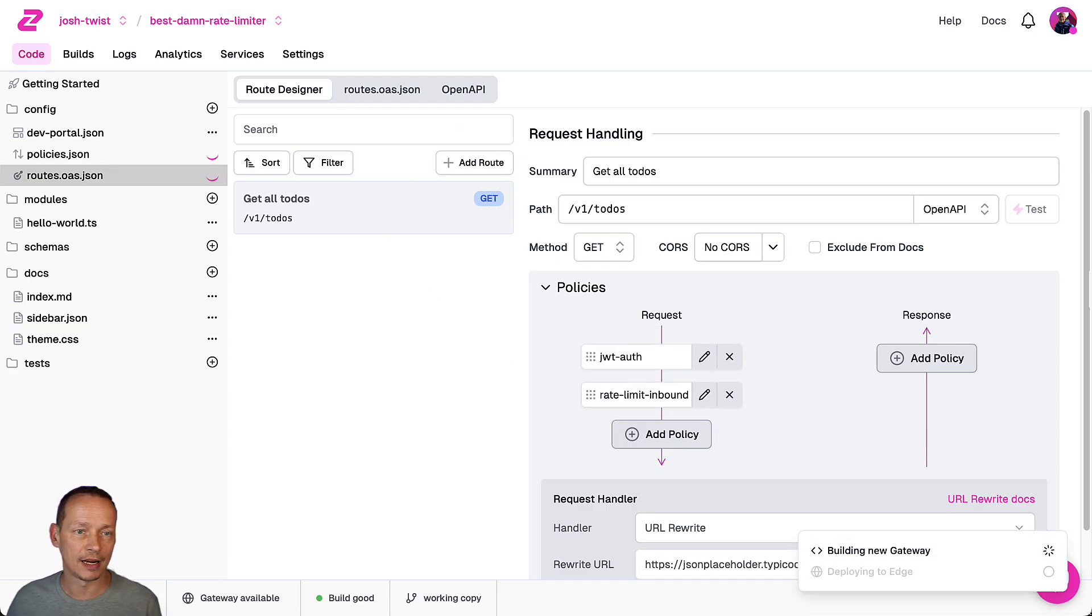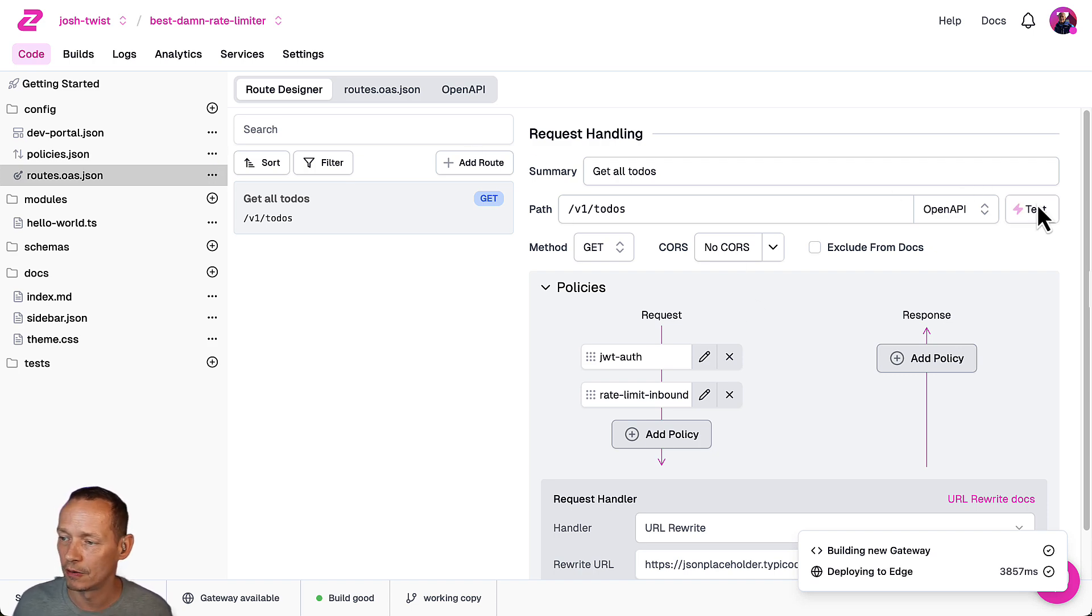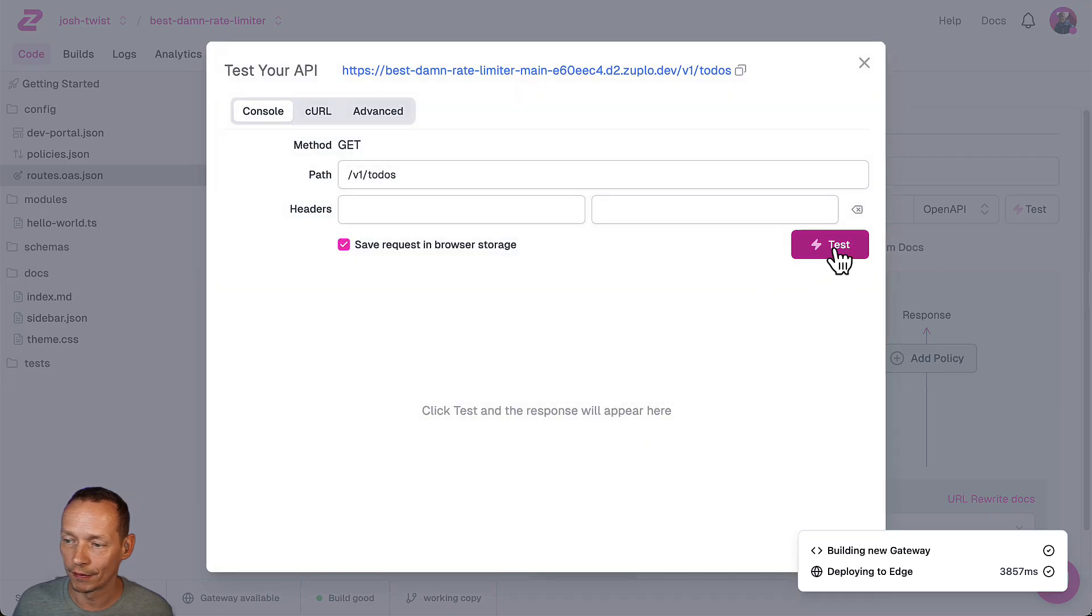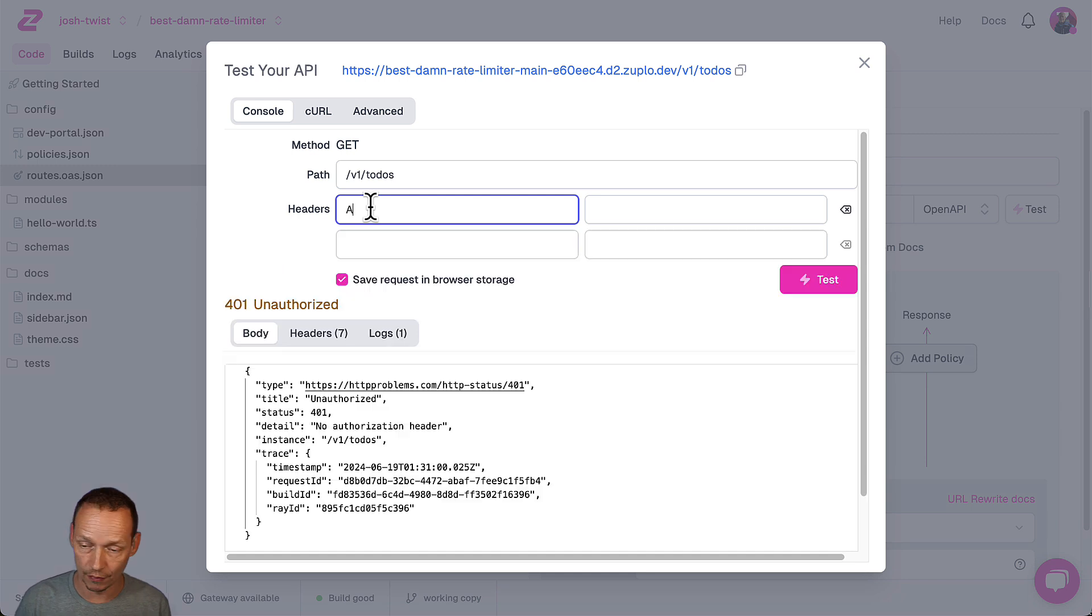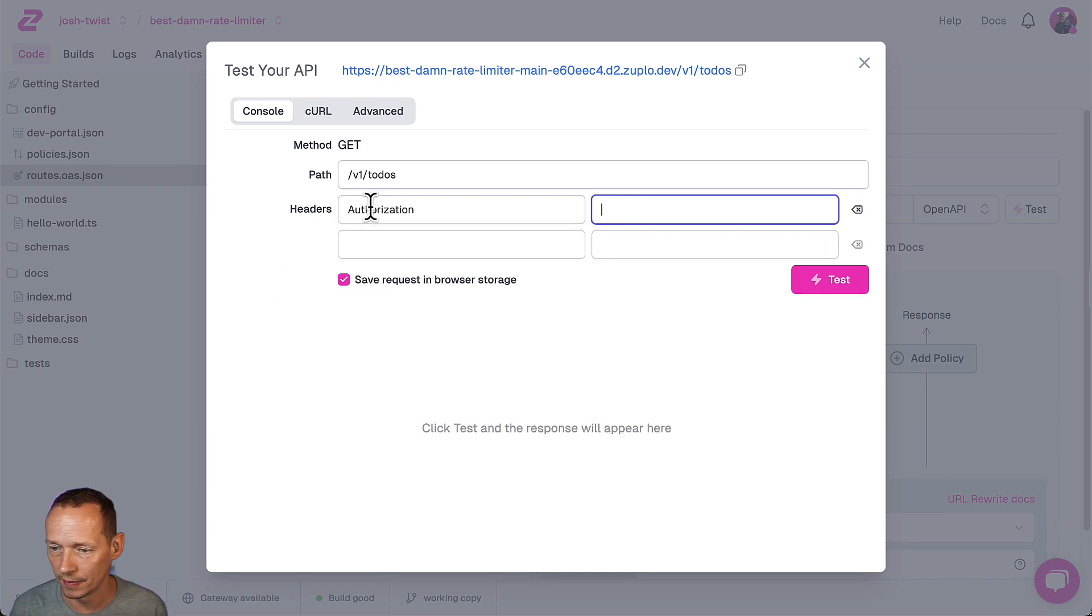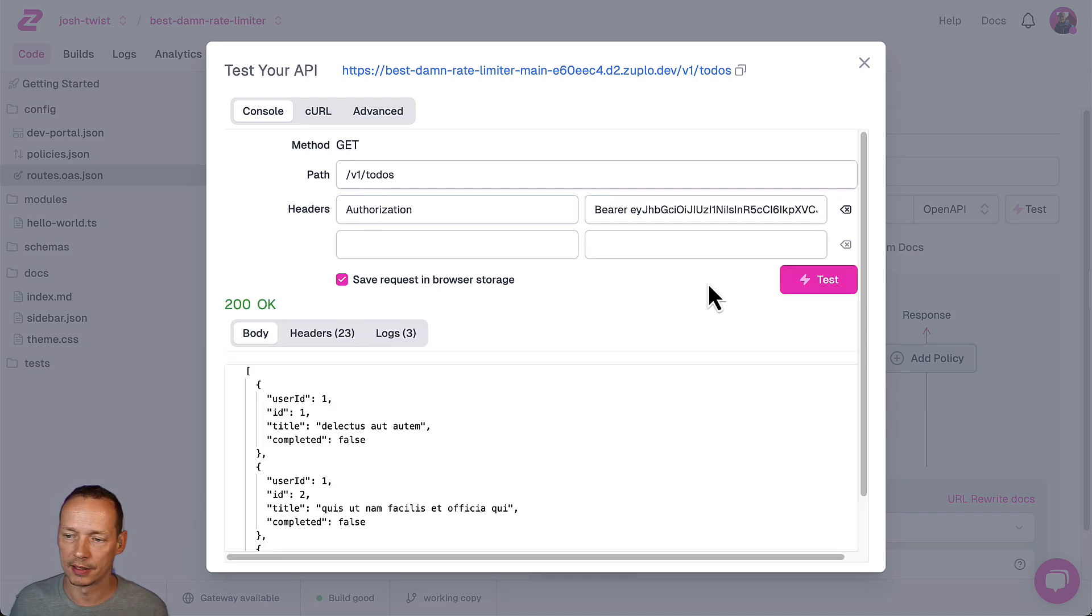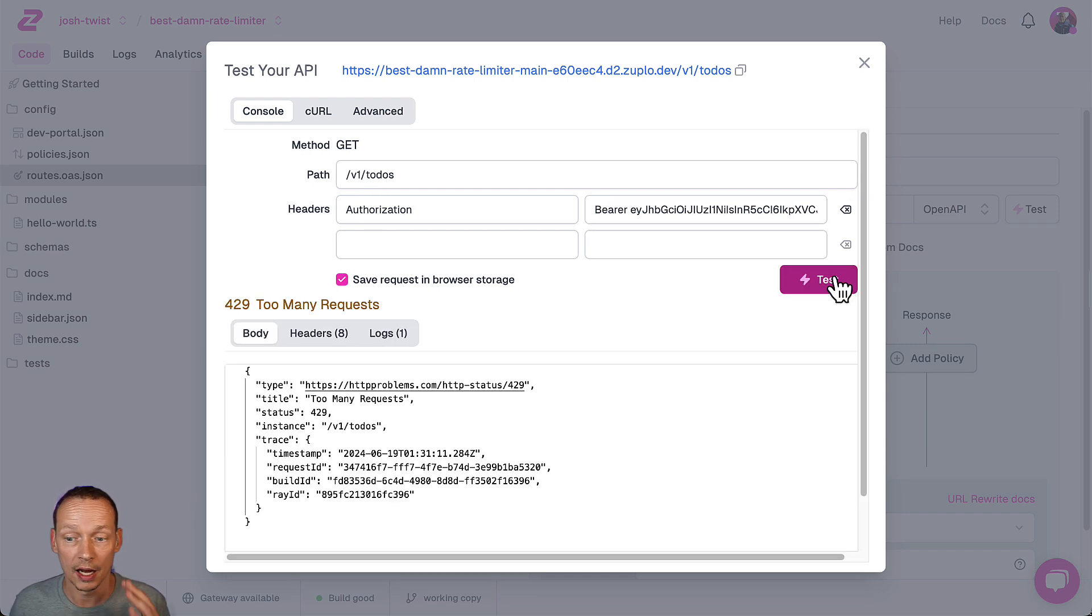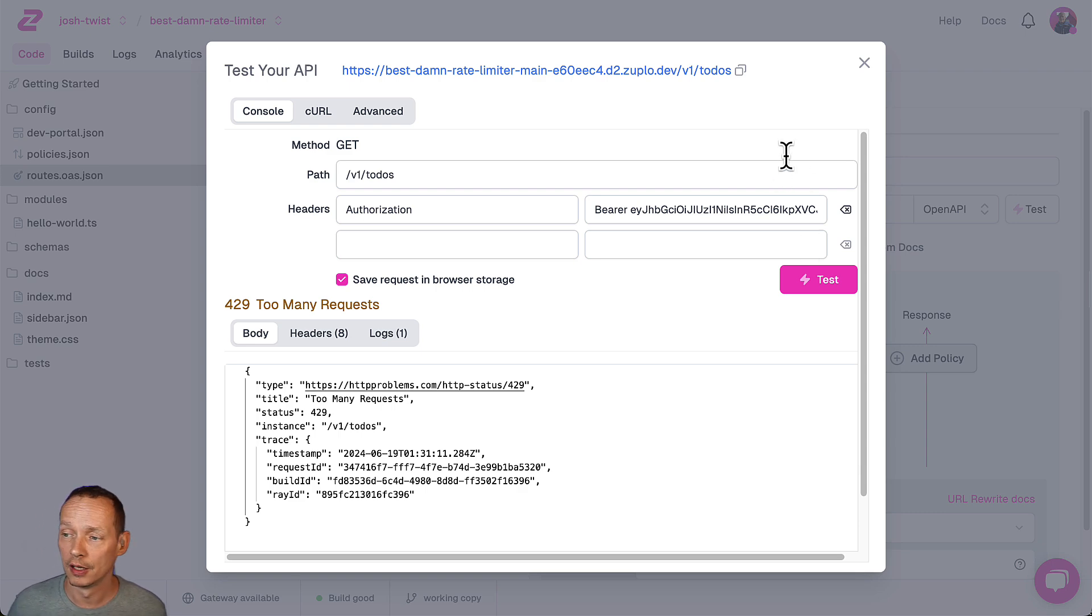I will save that change and when we test this now we'll get a 401 unauthorized because I haven't got a JWT token but I have one handy here so let's paste that in. Paste test and there we go we get 200 okay and then I get a 429 too many requests. That user has now exhausted their rate limit.